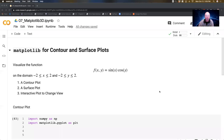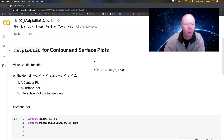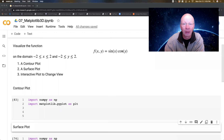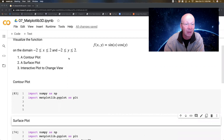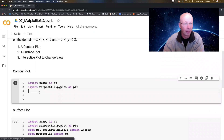Hello, everybody. In this video, we're going to be looking at how to do contour plots and surface plots with matplotlib. It's going to be pretty cool stuff. The function we're going to play with is sine x times cosine y, a relatively simple multivariable function. The domain is minus two to two in both directions. So let's jump in with a contour plot.